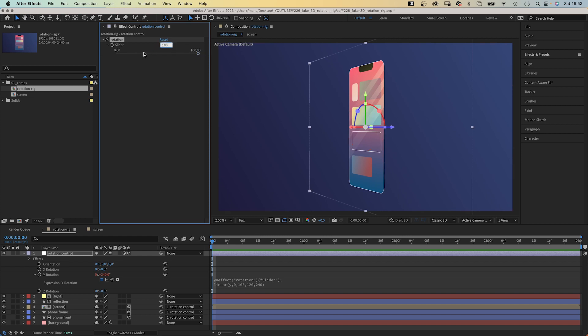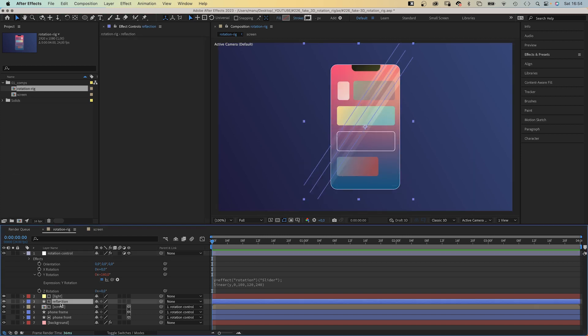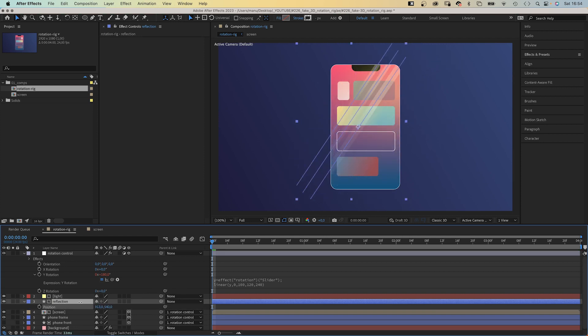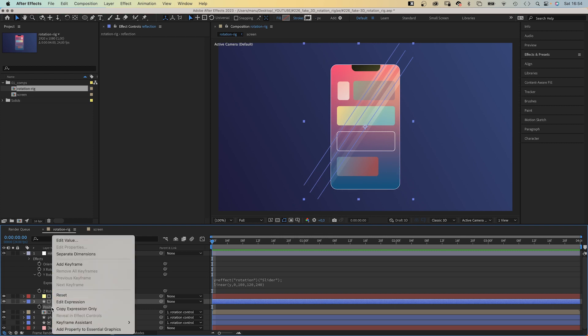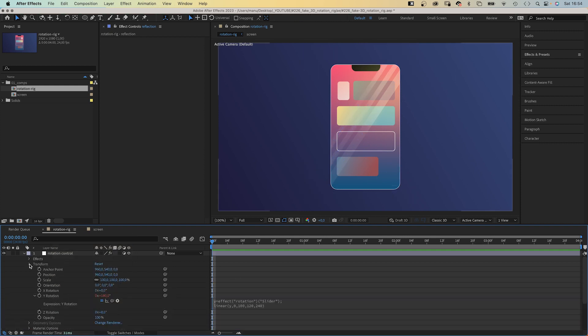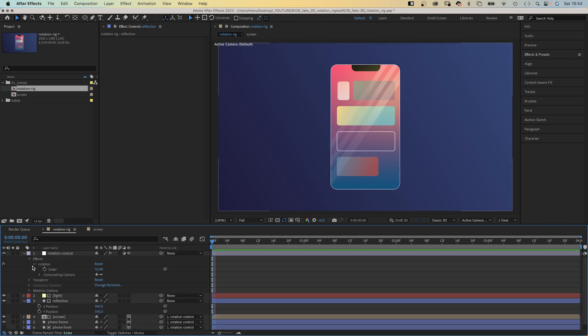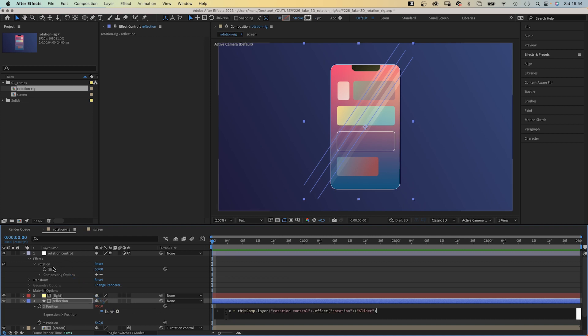With this slider, we want to control the whole animation. Including the reflection, which moves over the screen depending on the rotation. So we need to link the X position to the slider control. First, we separate the dimensions of the position property. Open the slider property of the adjustment layer in effects. Then we add an expression to the X position. X equals, use the pickwhip tool next to the position property to link it to the slider property. And add a semi-colon at the end.